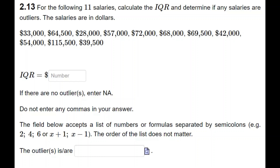Similarly, Q3 is the third number of the data greater than $57,000, which is $69,500. So the interquartile range is Q3 minus Q1, which turns out to be $30,000.